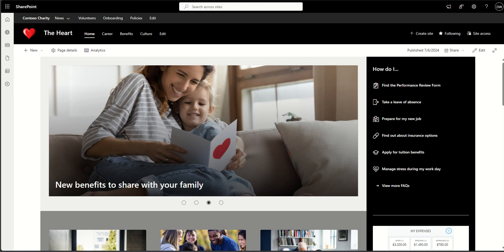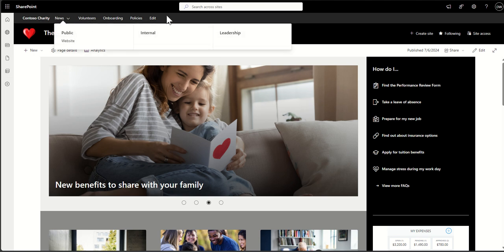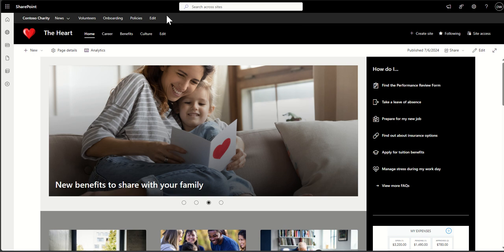You've got a communication site and a team site — those are the two templates you can pick from. Where it gets a little bit confusing is you can also make a communication site a hub site, and that's where you get the hub navigation bar. Essentially, a hub site would be your landing page for the intranet, and then all other sites — communication or team sites — would be used for things like department areas and collaboration areas.